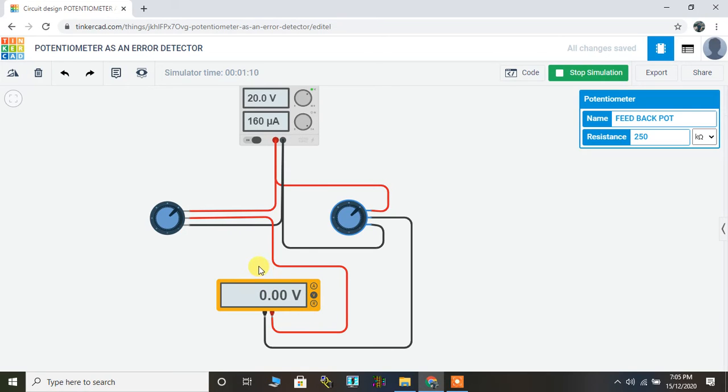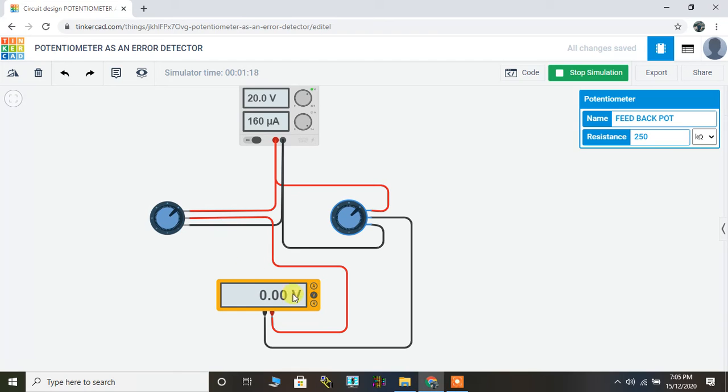Now that is what is meant by potentiometer as an error detector, which means if I change the set point, then the difference in voltage will be reflected on the voltmeter. This difference in voltage can be corrected by changing the position of the feedback potentiometer.